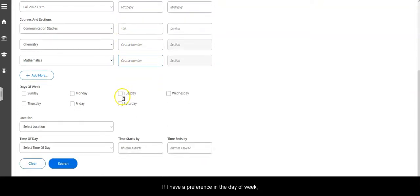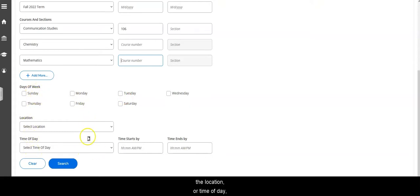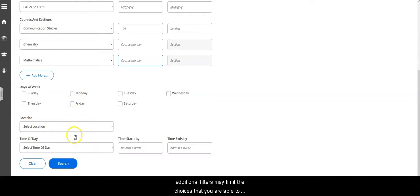If I have a preference in the day of week, the location, or time of day, I can enter that here. Please note that adding additional filters may limit the choices that you're able to see.